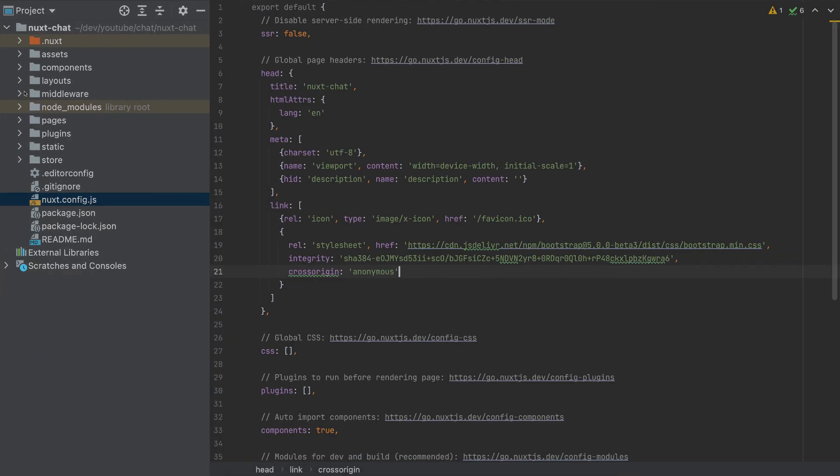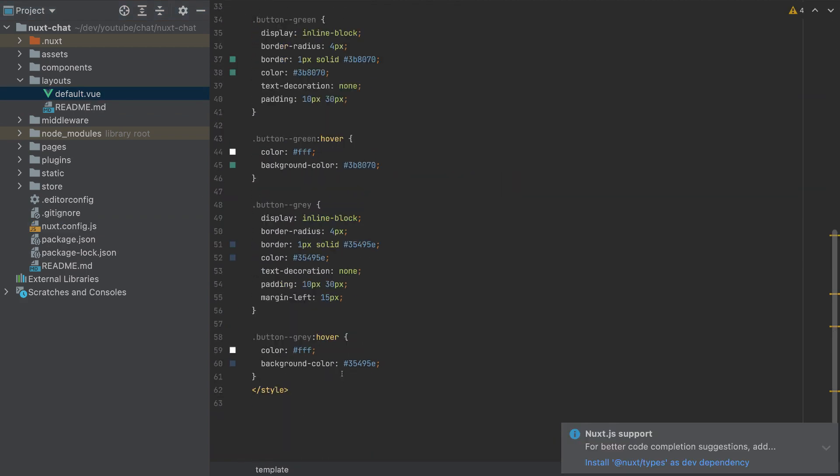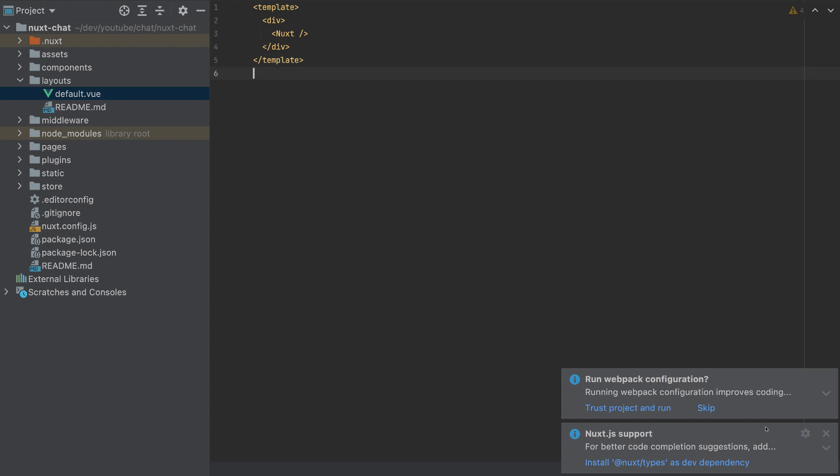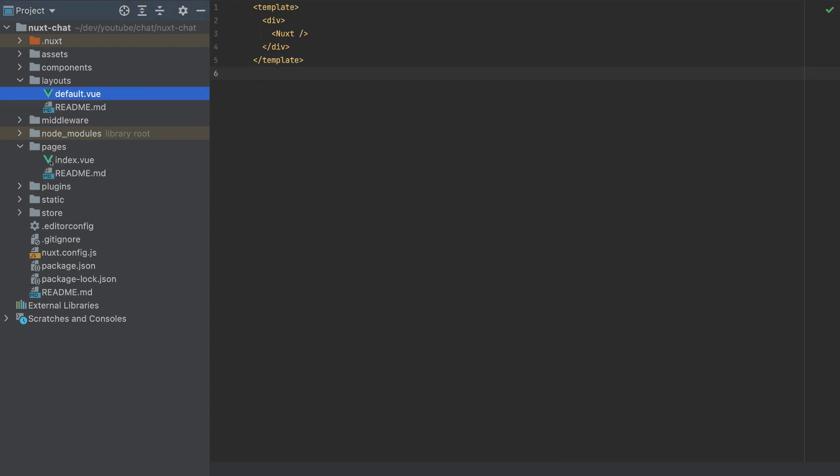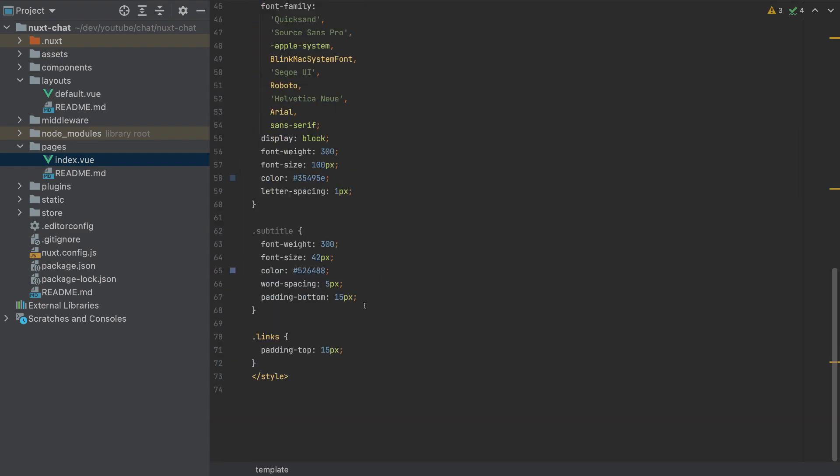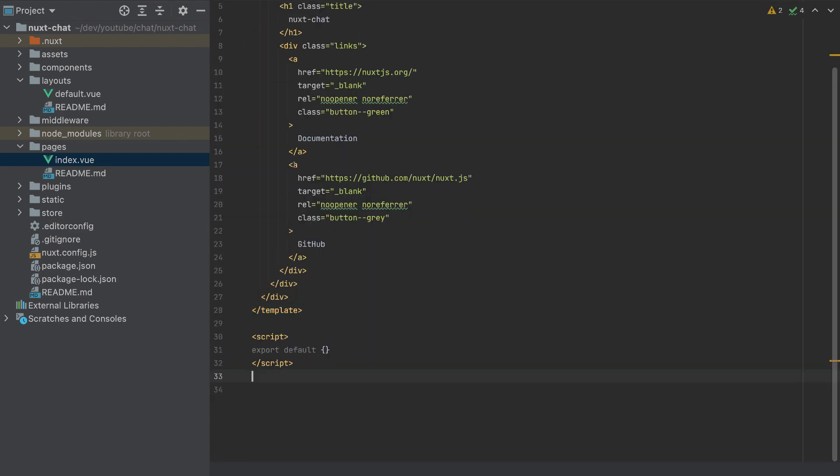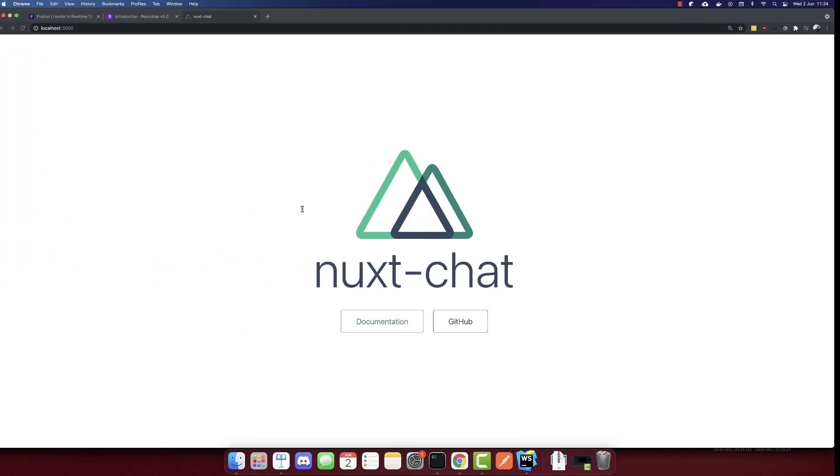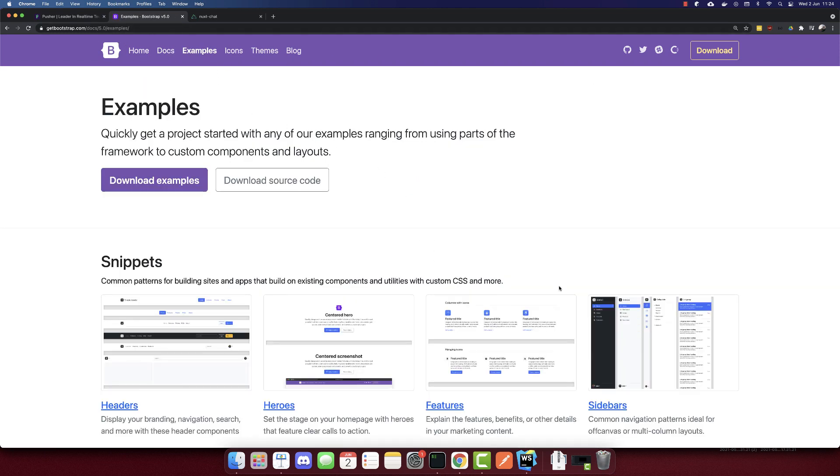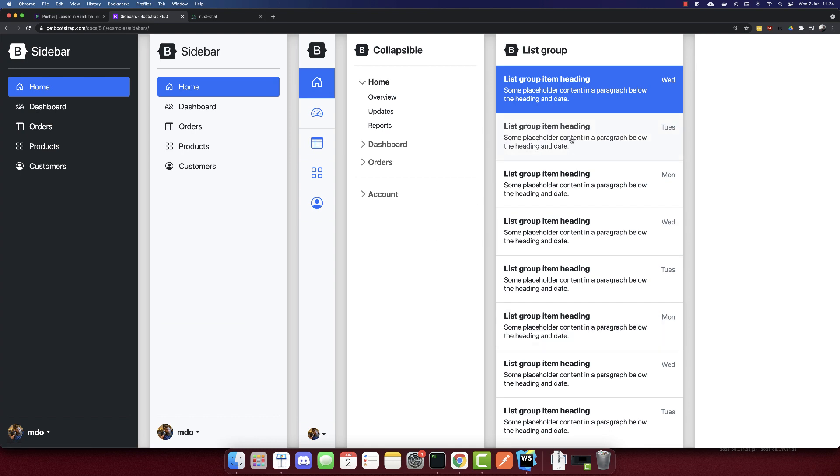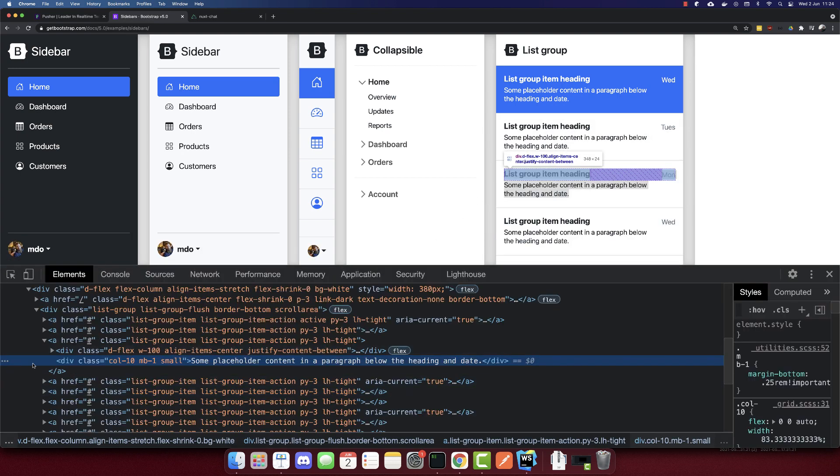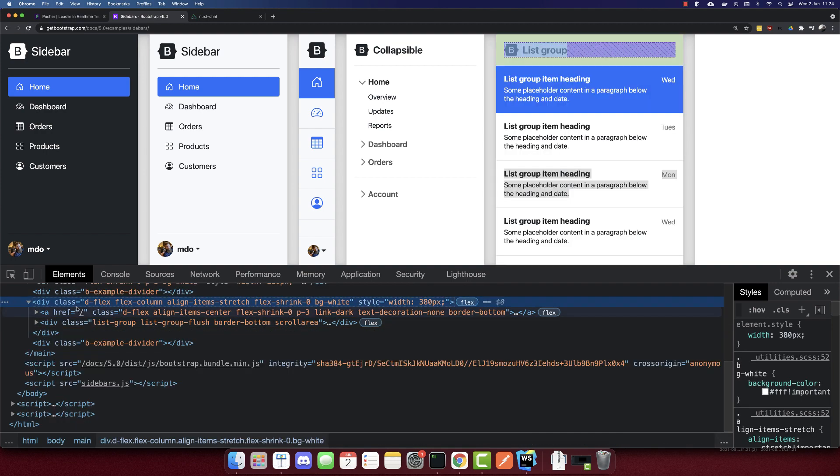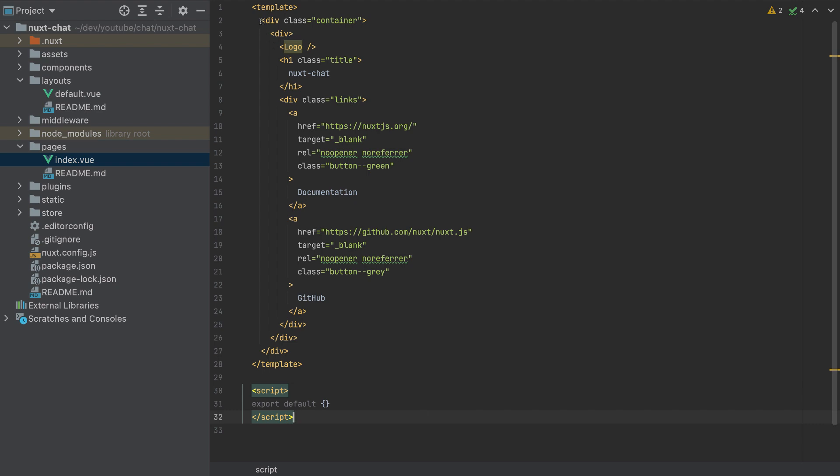But we need to make some other changes like removing the styles in the layout. And let's go to the pages, index.vue, we need to remove also the styles here. And for the HTML here, I will change this HTML, go to getbootstrap.com examples, sidebars, and I will use this HTML. So inspect here. And I will copy all this HTML and paste it here.